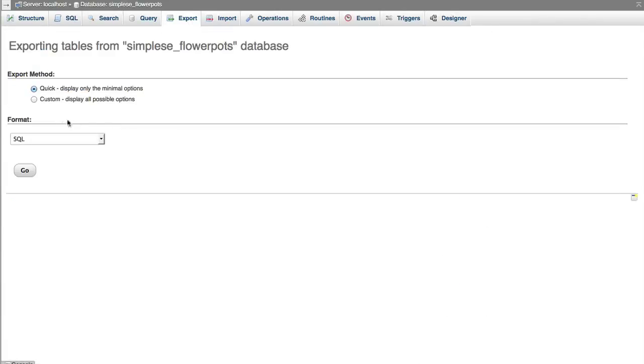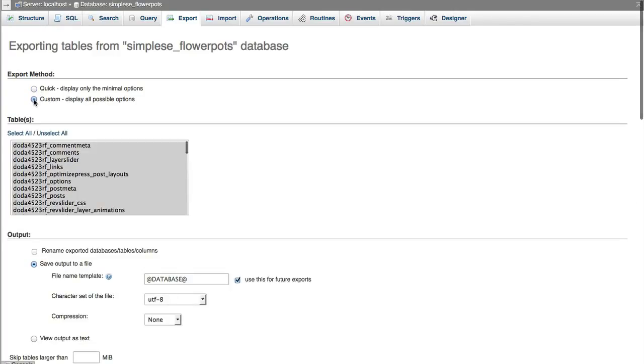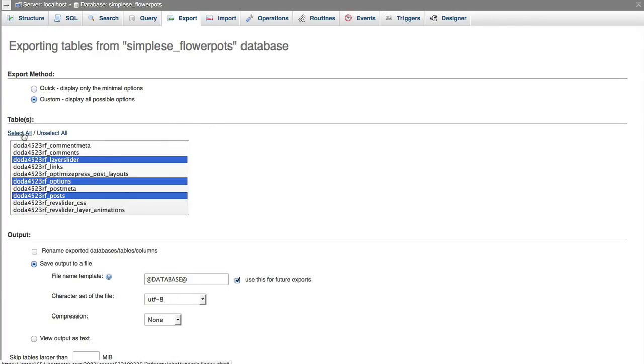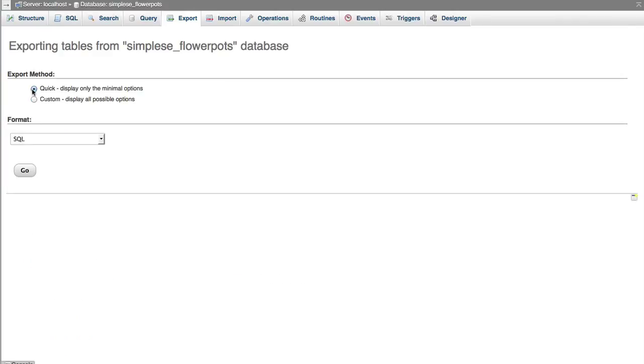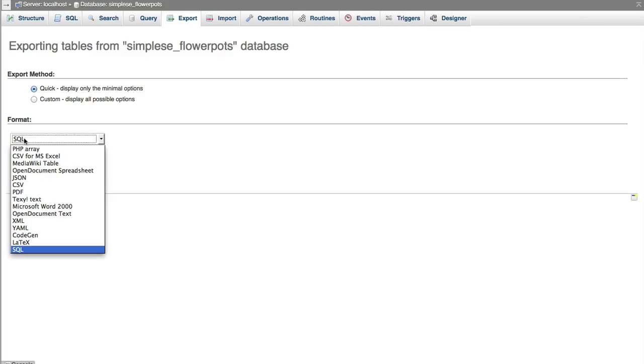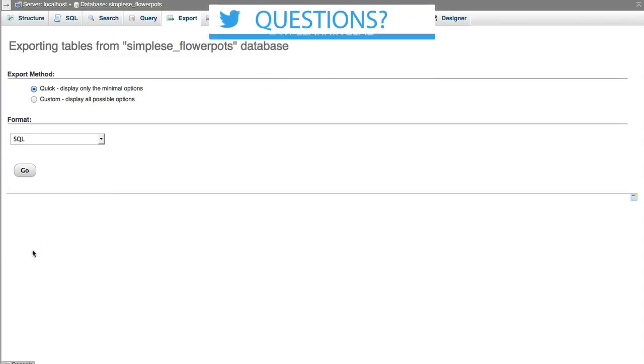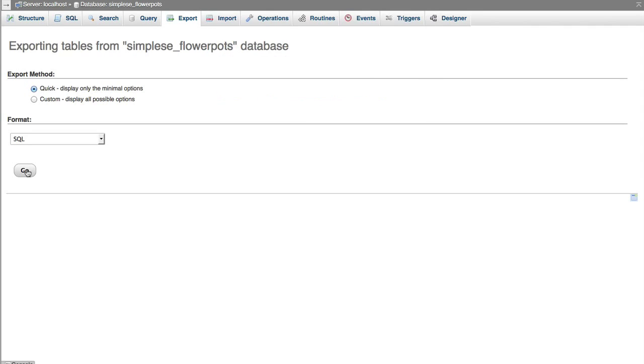On the next page, you can just use the quick export. You can go through the custom one if you know a little bit more about what you're doing. And if you're doing a site backup, I recommend you just do a quick backup which backs up everything. And you want to keep the format in SQL because that's the easiest to upload later on. So after you choose quick and SQL, click on go.